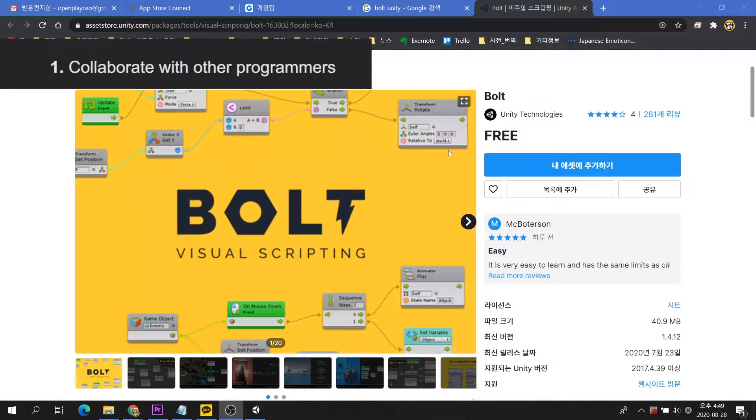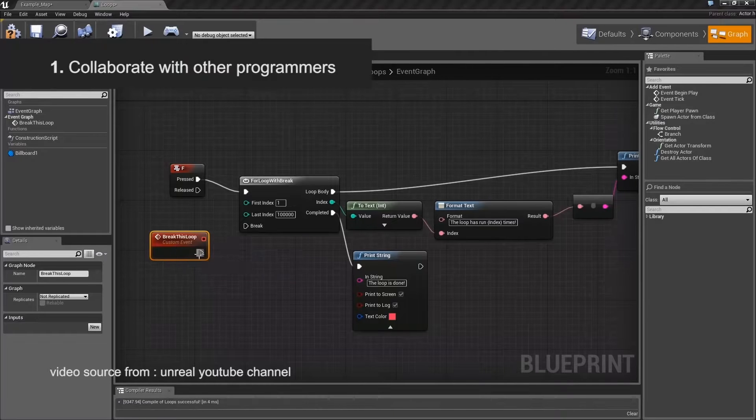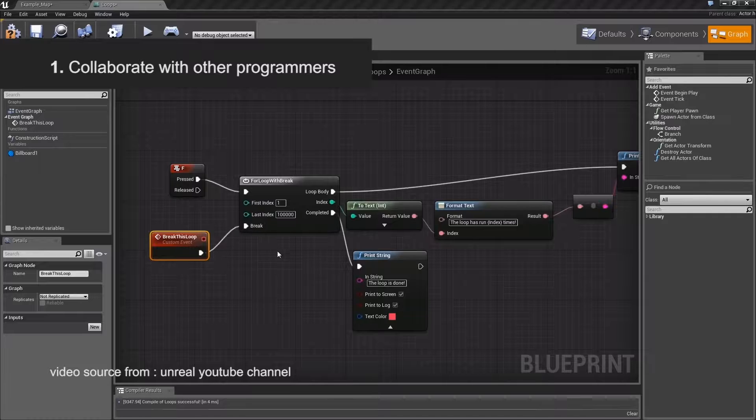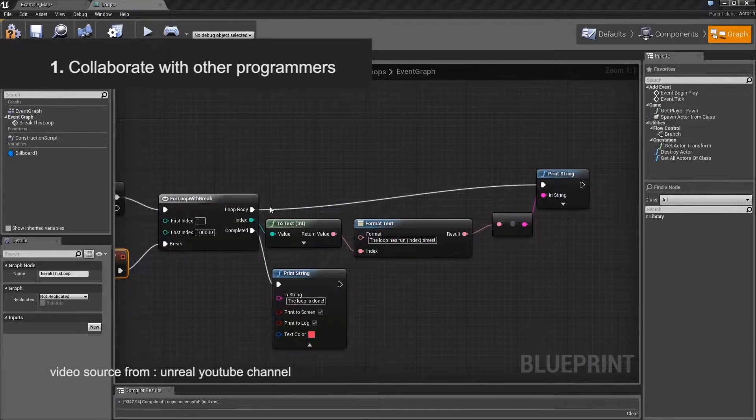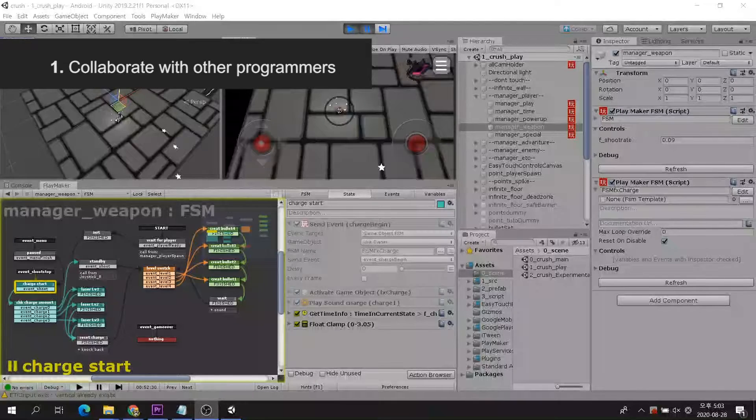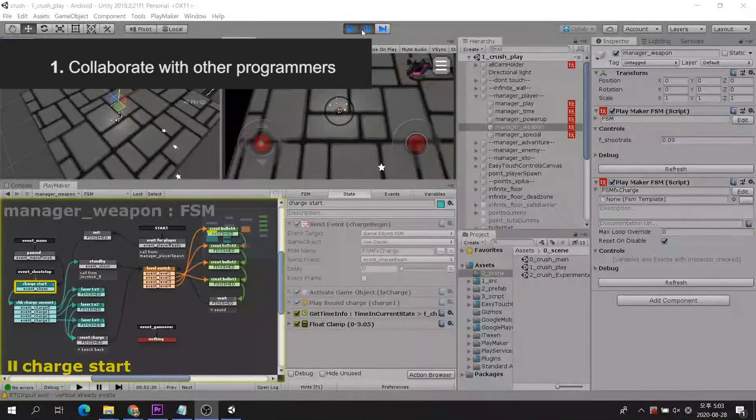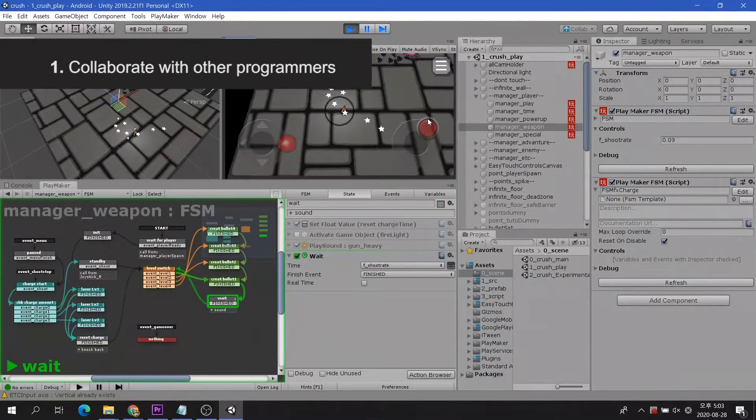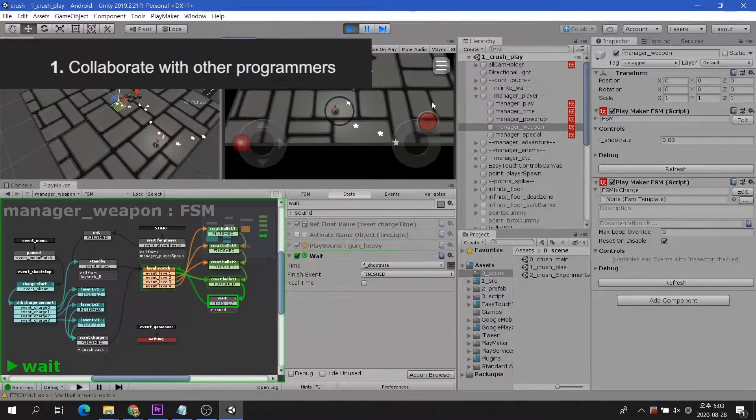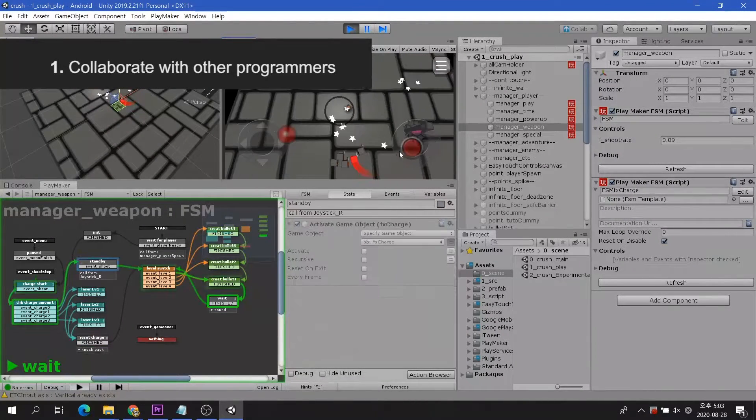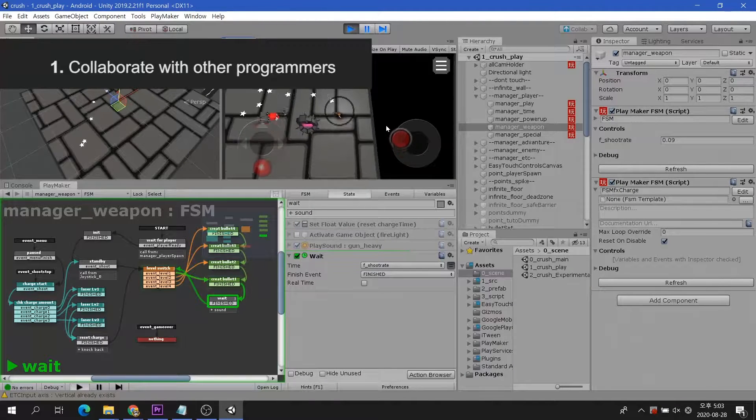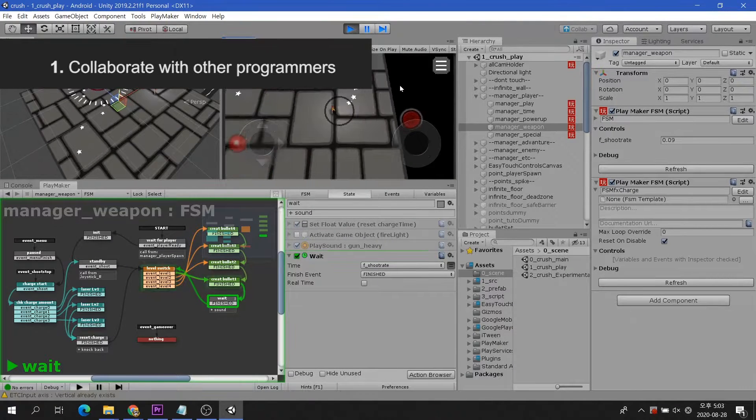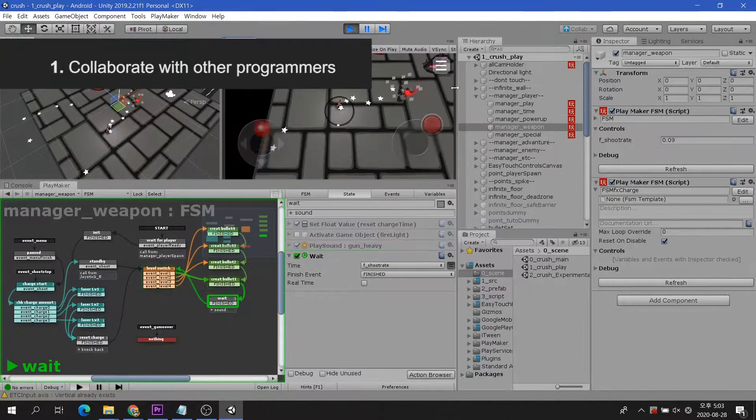Playmaker, Bolt, which is recently acquired by Unity, and even Unreal's Blueprint have these shortcomings. If there is a code that only I can recognize in collaboration with others, it is a huge problem. The format needs to be unified, and someone has to work with other formats.